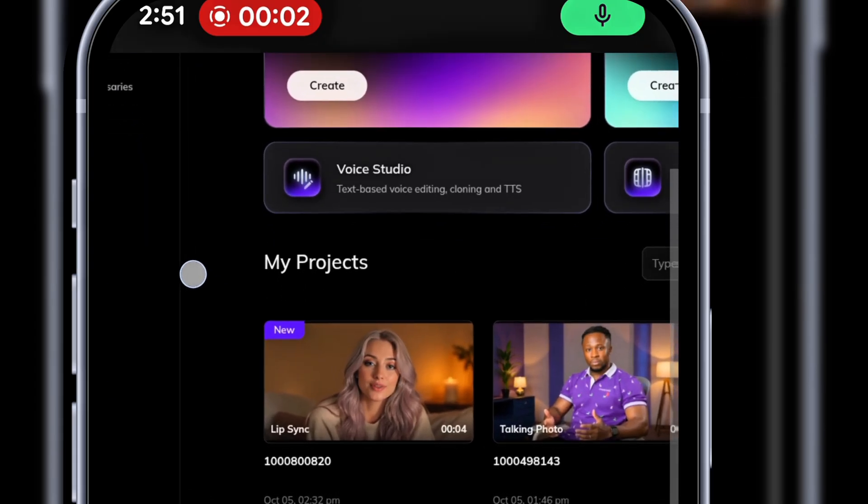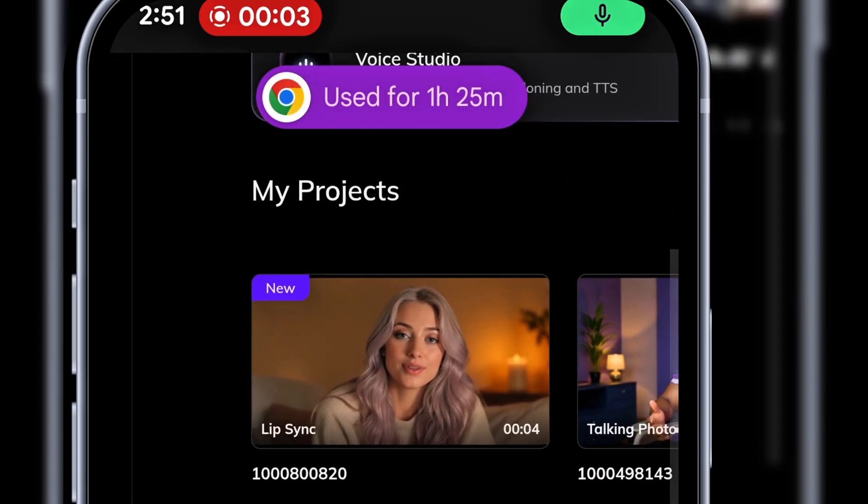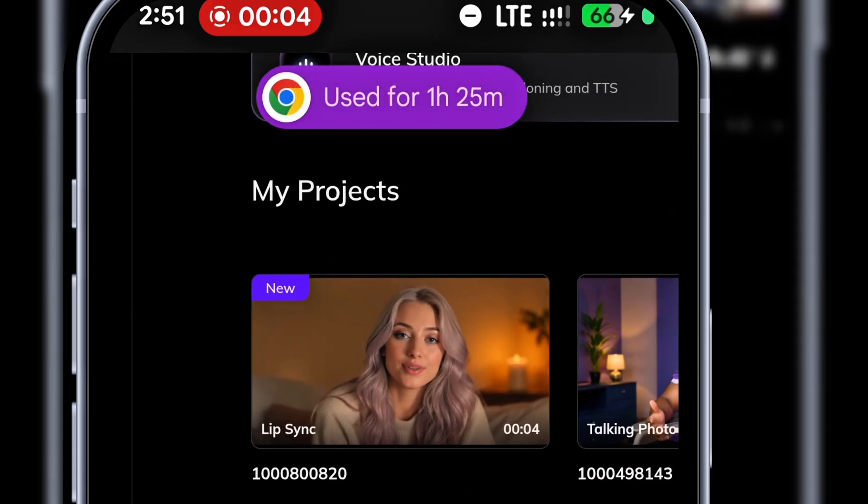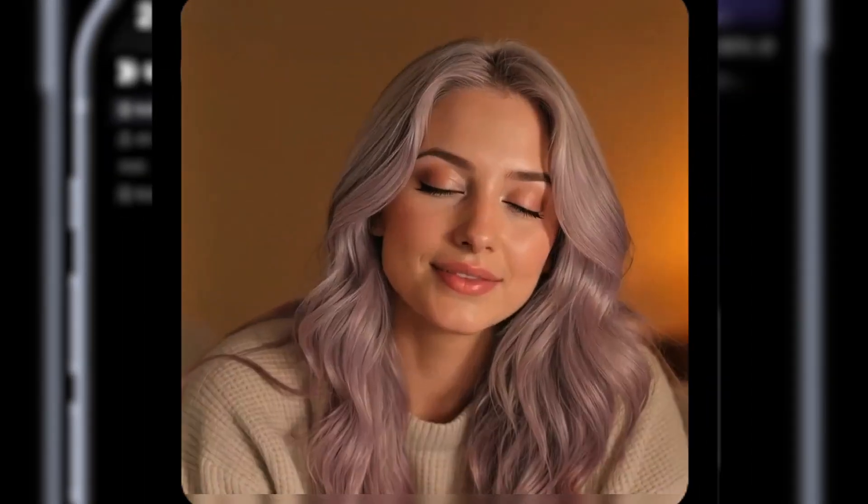Done! The second lip sync video is ready. Let's watch. This is how to lip sync video with Vozo AI.